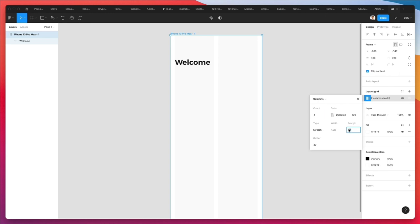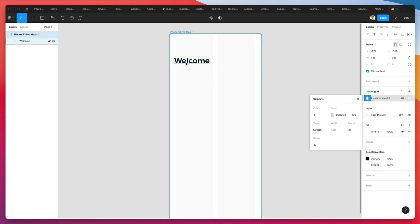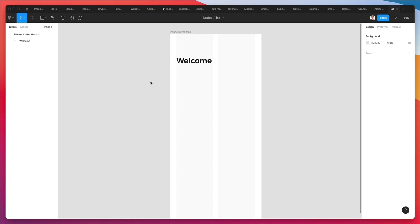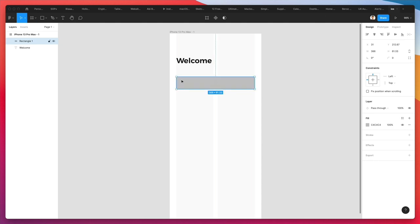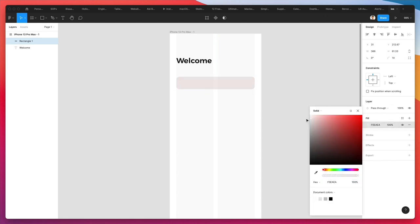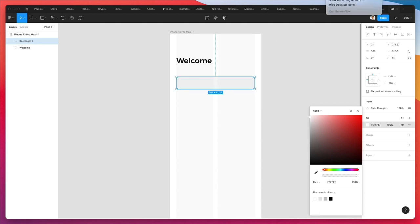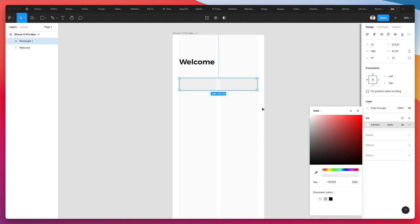I'm probably going to add just a little bit more margin. I really wanted to give this design a lot of breathing room. Now let's create the very first rectangle, which is going to help us structure the input fields. We're going to make it rounded.